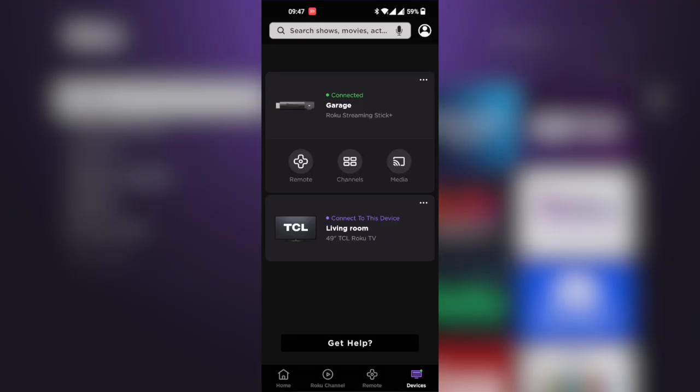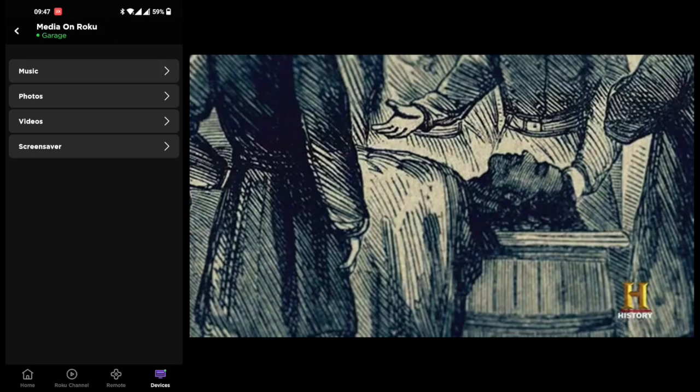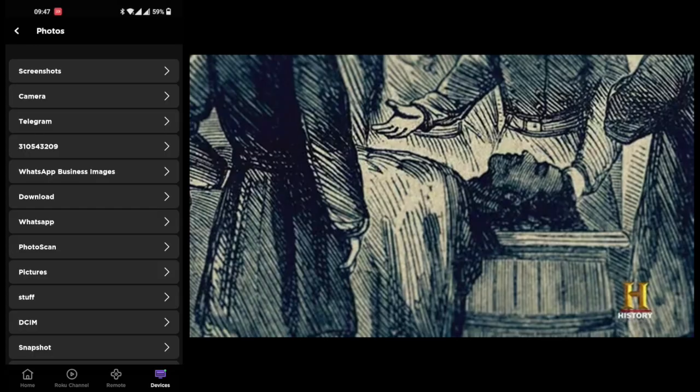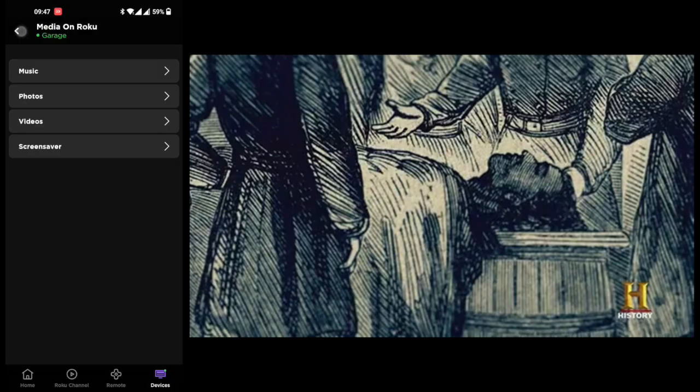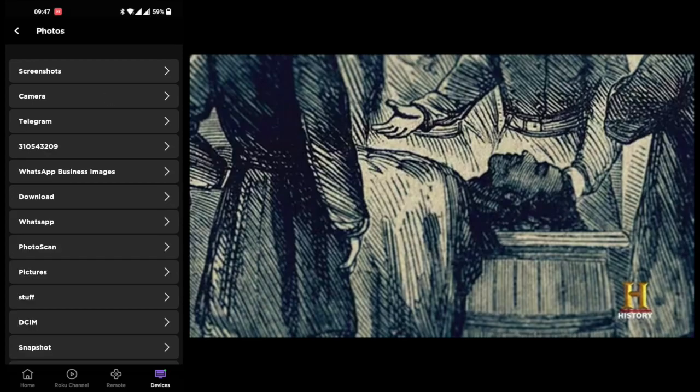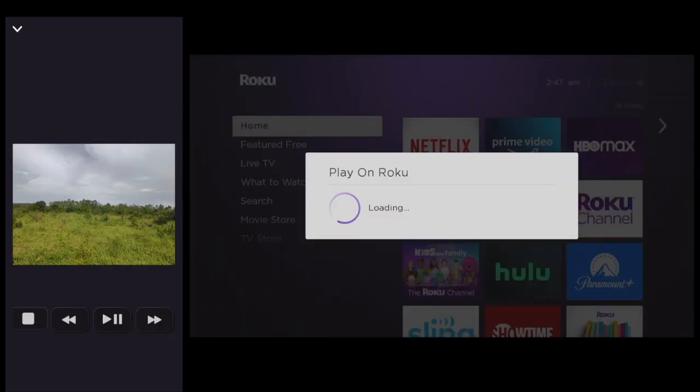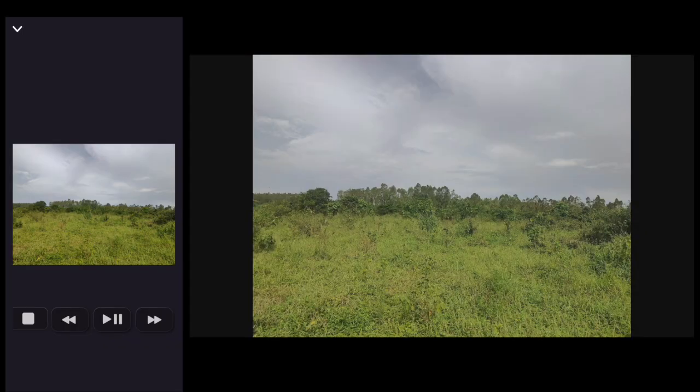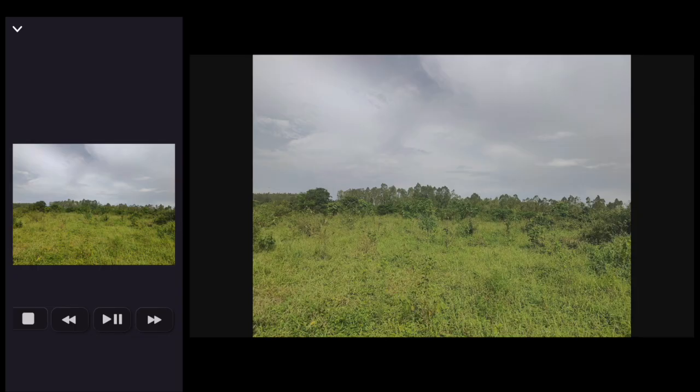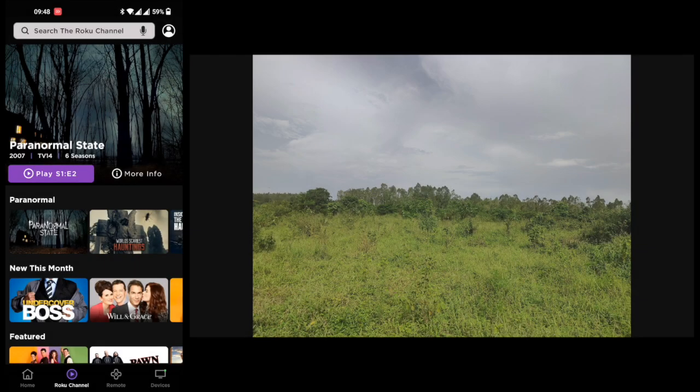The other thing you can do is cast media from your smartphone to the TV—music, photos, videos, or any kind of media from your camera or gallery. You can cast all these photos to the big screen. On the TV, it's saying 'Play on Roku,' and there you go—this phone has just been cast to the Roku Streaming Stick.